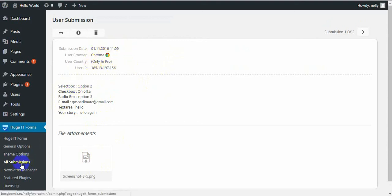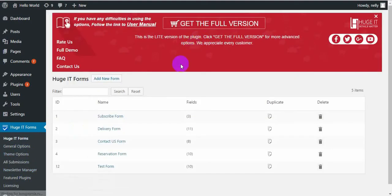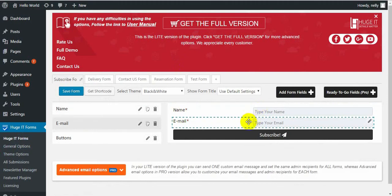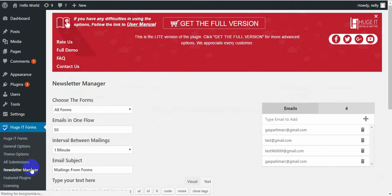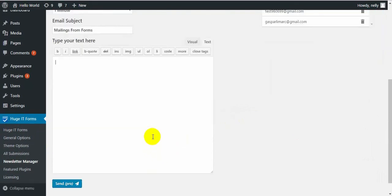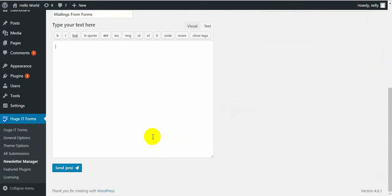Under All Submissions is the Newsletter Manager. Using a form such as the Subscribe Form, you can collect many emails in your newsletter manager and send news about your company to those collected emails. But as this is a pro feature, I'll pass it.